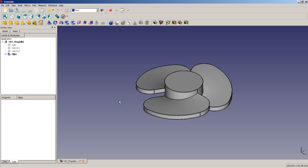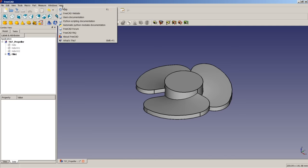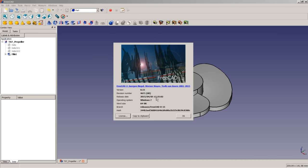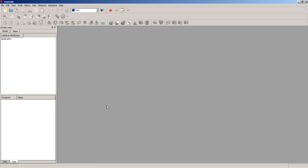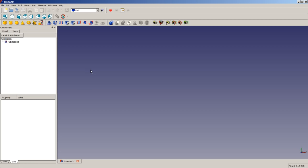The version of FreeCAD I'm using here is the 0.15 stable release on a Windows 7 64-bit system. So let's get started. The first thing is I'm closing this document here. I'm going to create a new empty document.